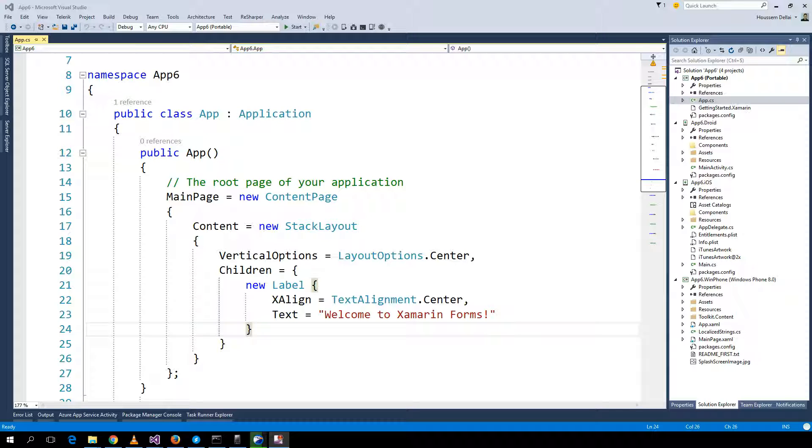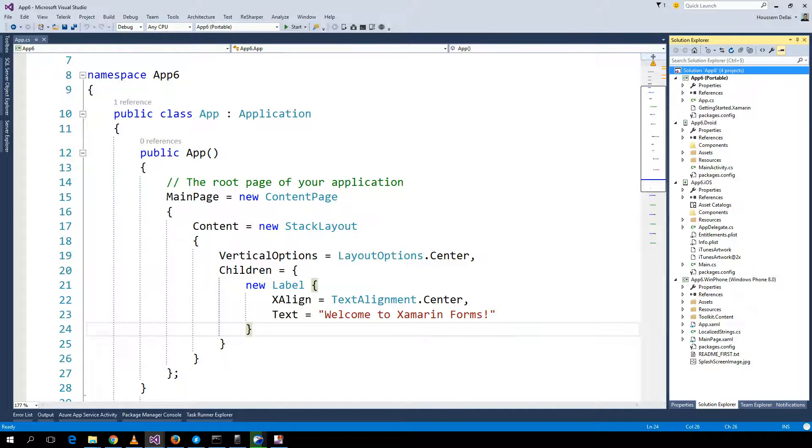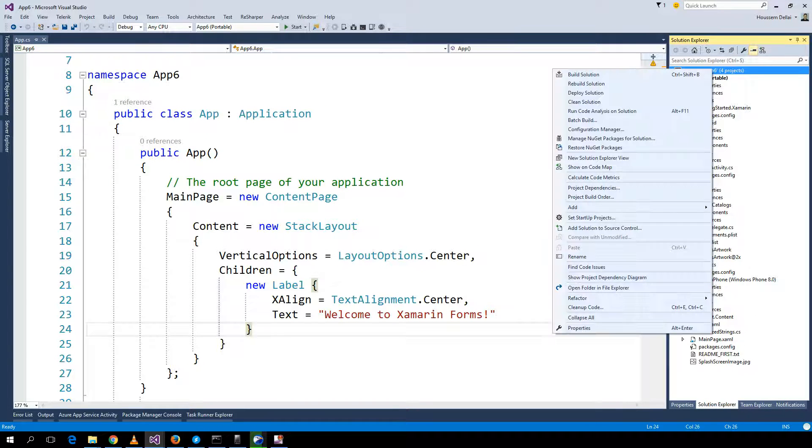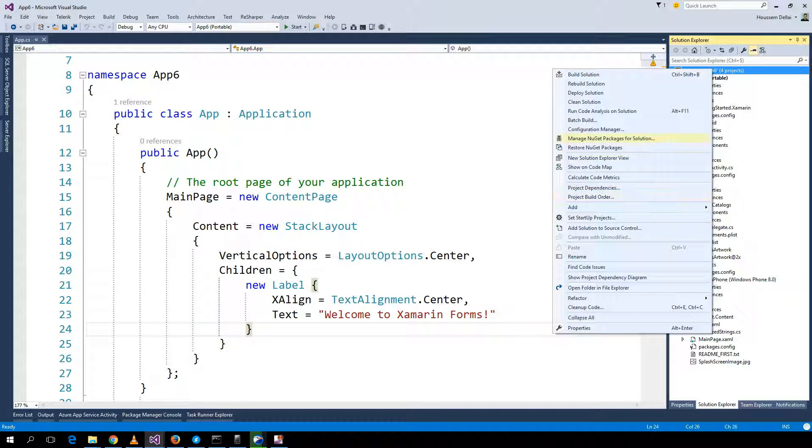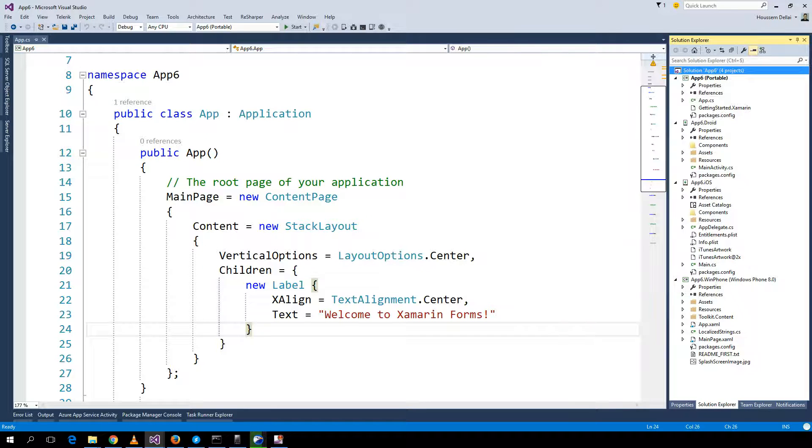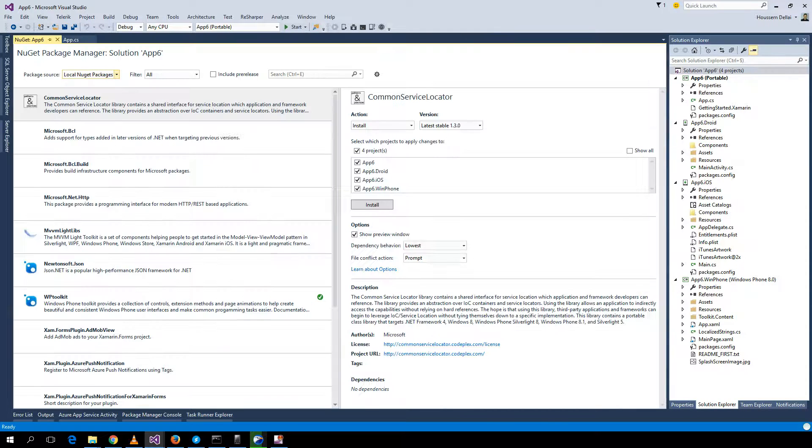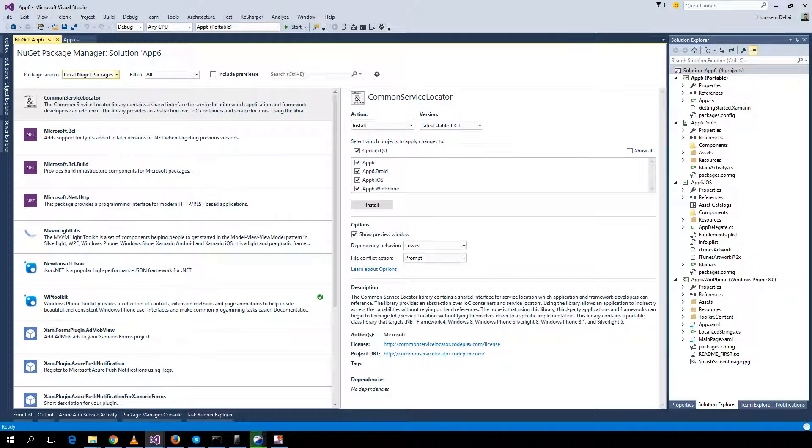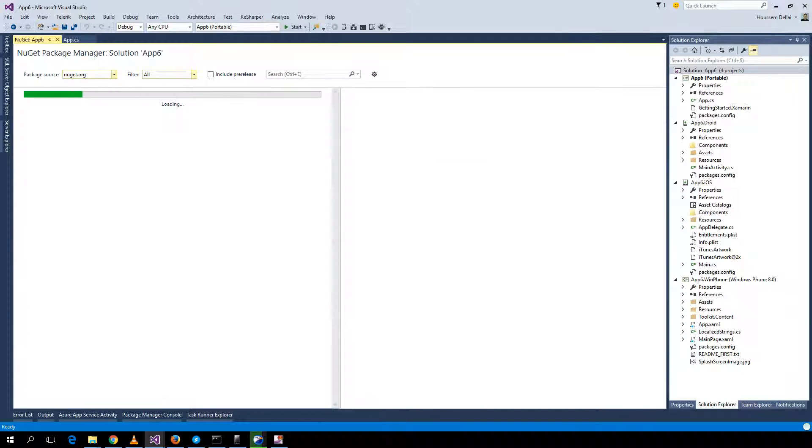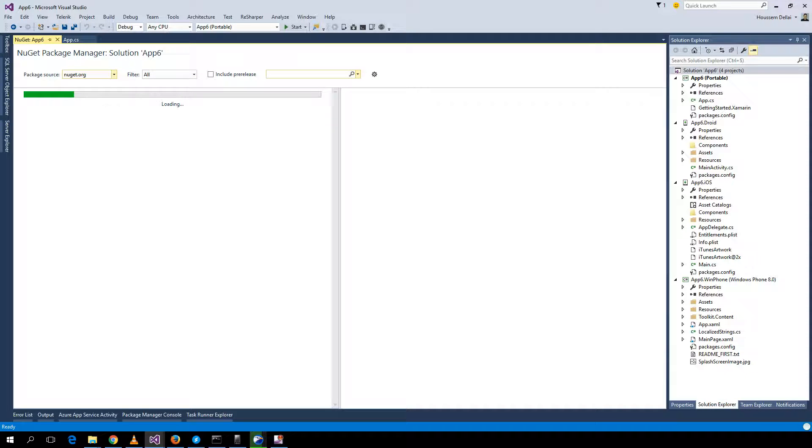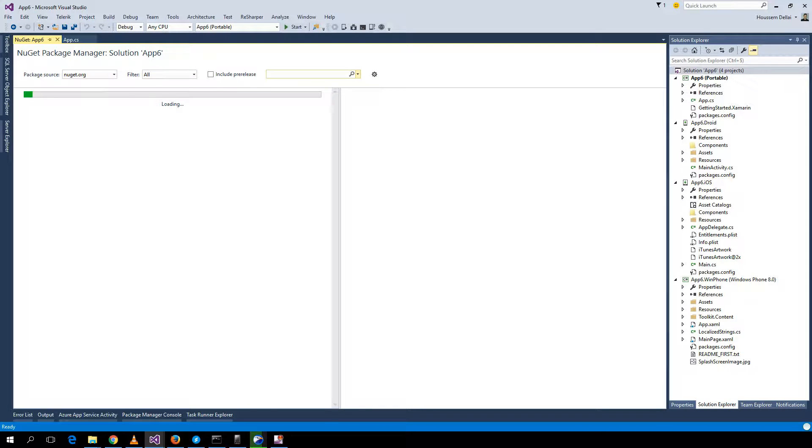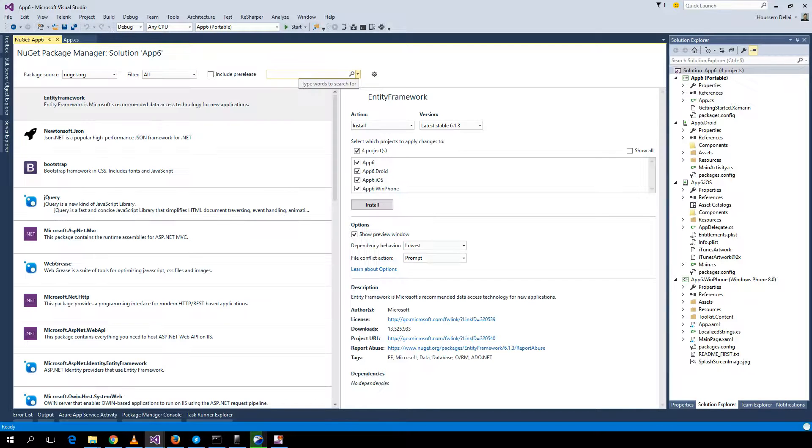To do that we will use NuGet packages. To install the NuGet package I'll go to the solution, right click and manage NuGet packages for solution. Here in the NuGet package manager I select NuGet.org and search for AdMob view.